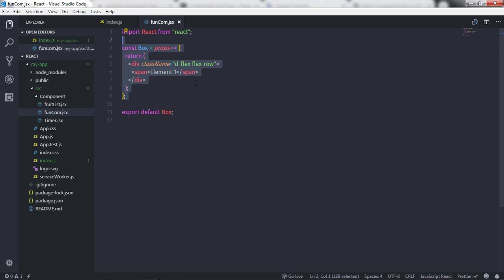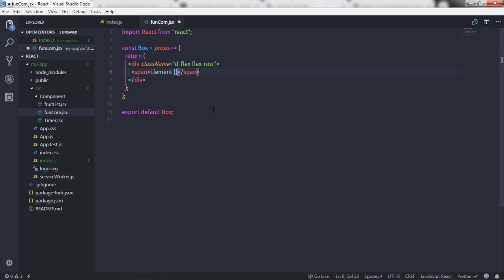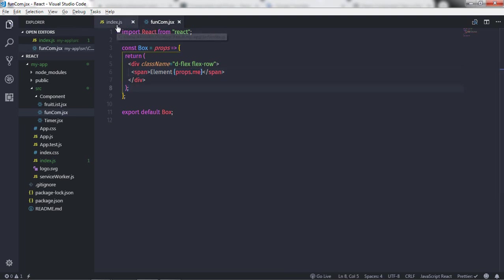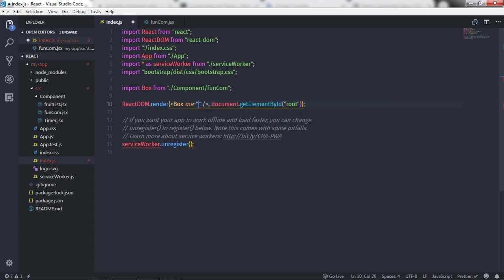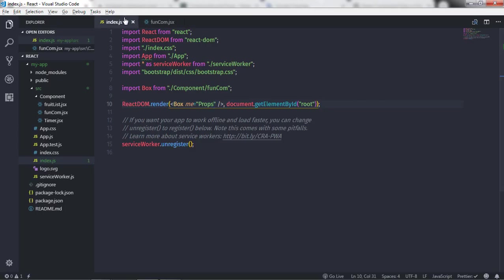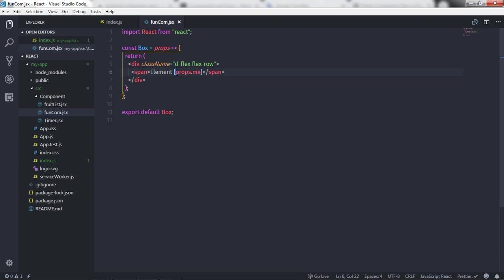Here you will see you don't need to create a class or a this reference. You can create properties as well. To create a property, you can use curly braces and say properties.me — but wait, you don't need to use the this keyword in the function. Just delete the this keyword and say properties.me. I will initialize this property in the index file by saying me equals props and saving the changes. When you execute this, you will get your property on the document.